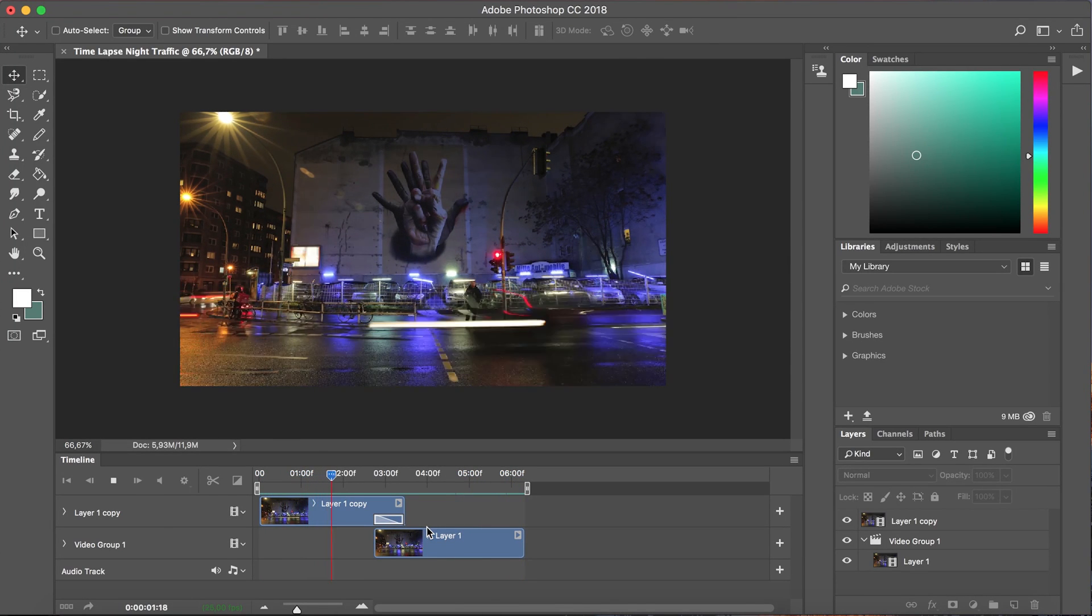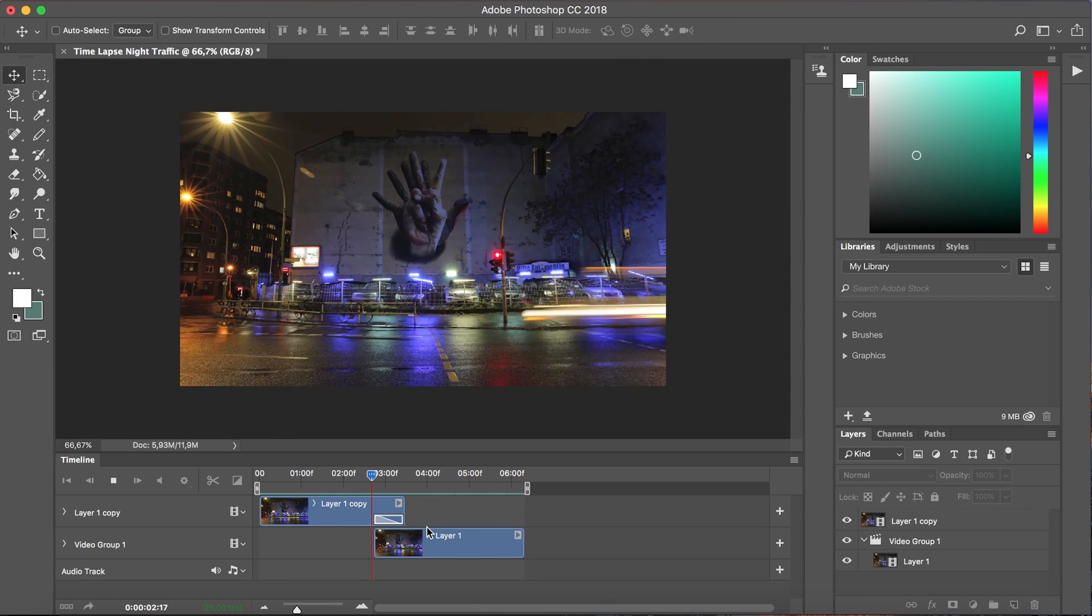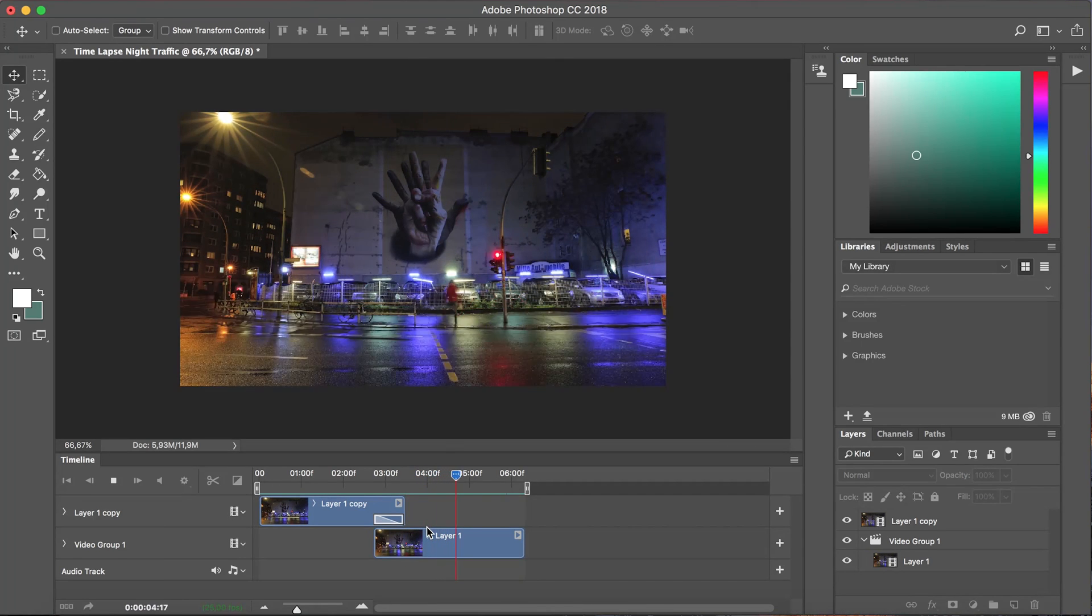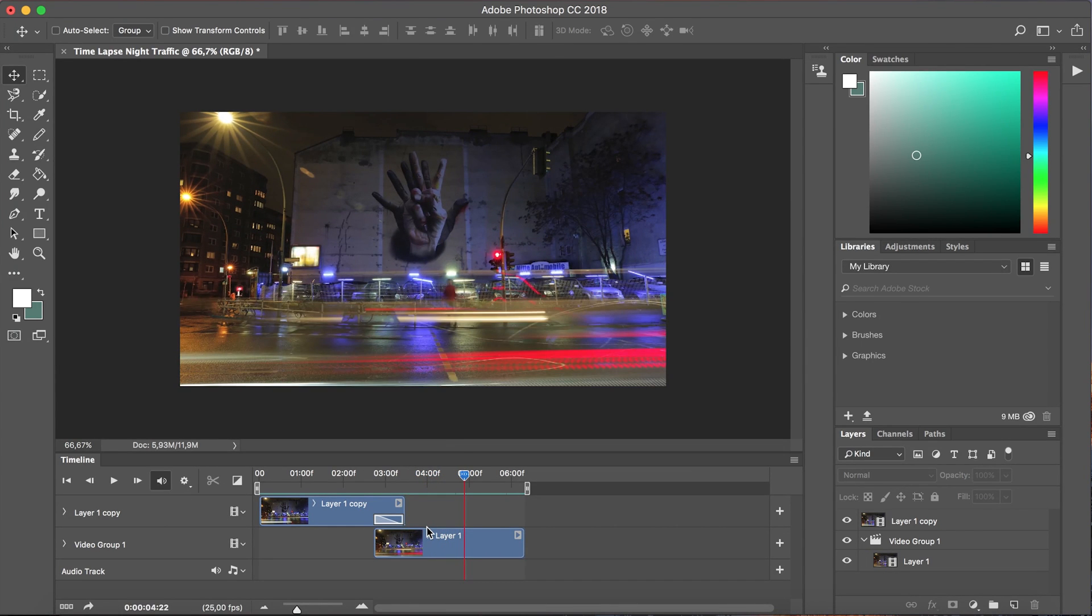It's now ready to be exported and that brings us to the end of this tutorial. Thank you very much for watching and remember if you have a lot of this kind of content and you'd like to monetize it do apply to Gallery Play.